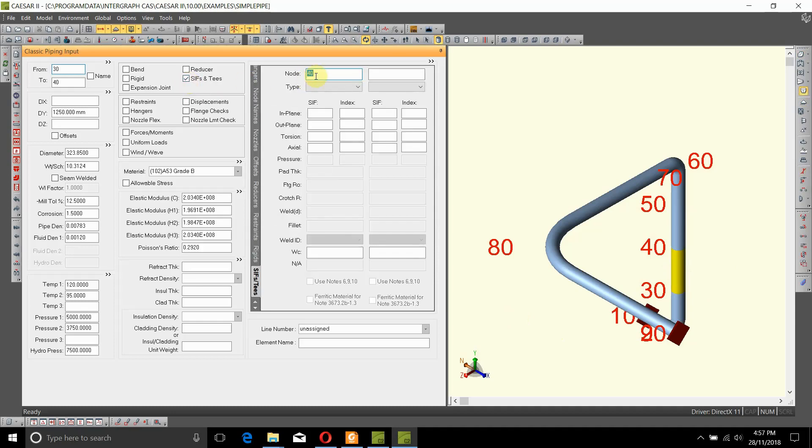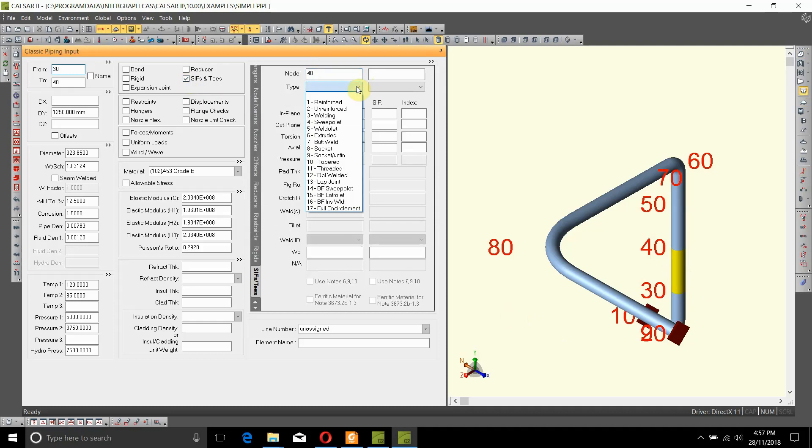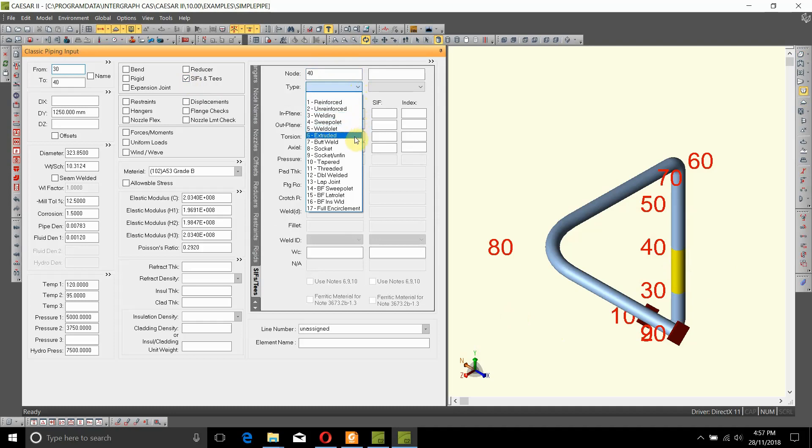It automatically selected node 40, which is good for us. Now we just select what type of T we want at node 40. There are several different options that can be selected here.